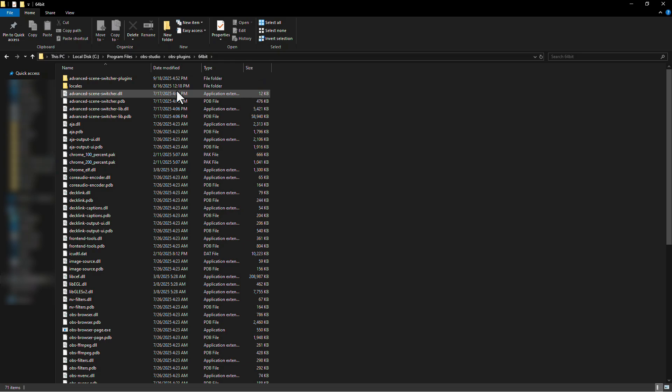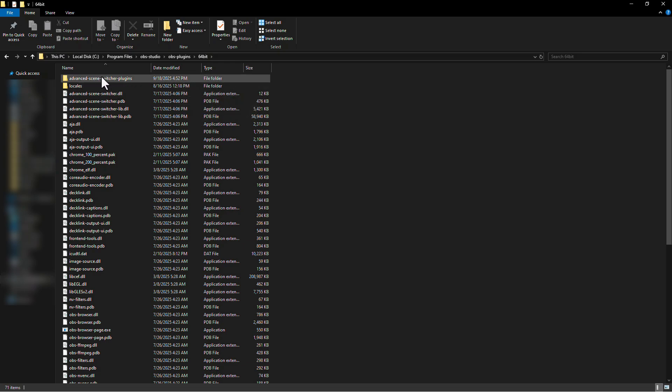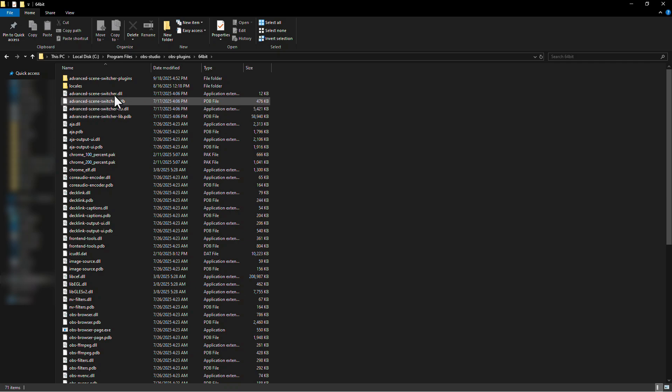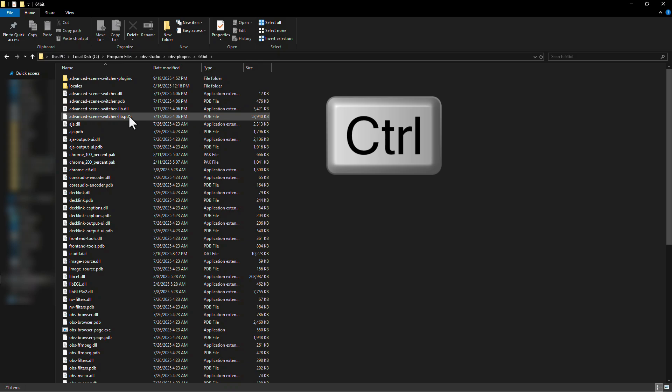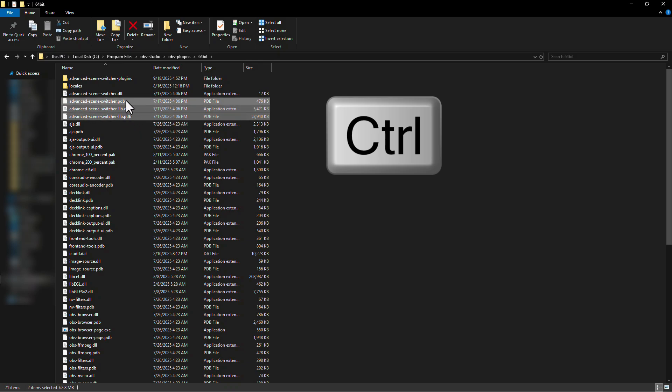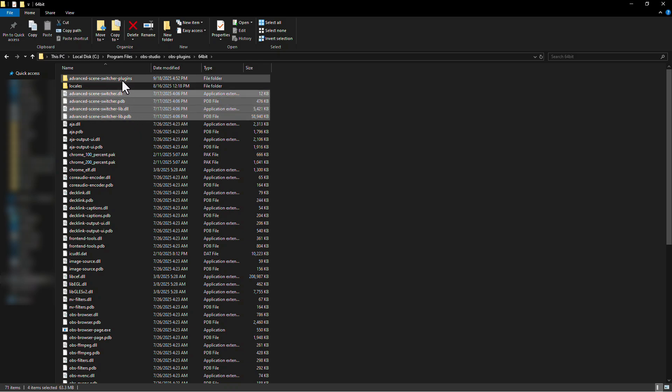Now you need to locate the files of your desired plugin. Here you can see that the files for the Advanced Screen Switcher plugin are here. Press Ctrl on your keyboard and select everything that resembles your plugin. This will select the files at once.